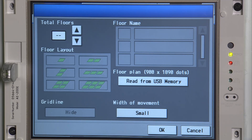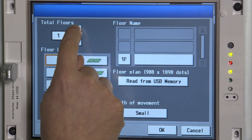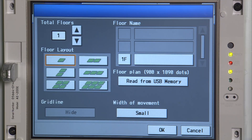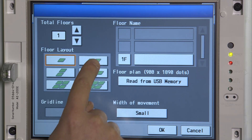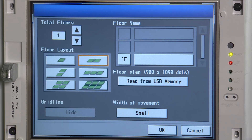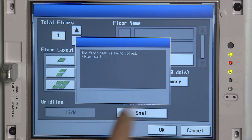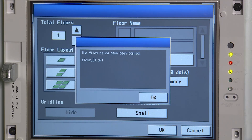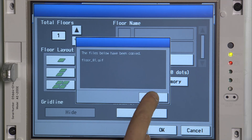Save the file name as 'floor' then underscore and then 01, 02, 03 depending on what floor you're working on. In this particular example I've only got one floor, and I've got a fairly narrow rectangular building, so I'm looking for a layout like that. I'm happy with the setup, so I'm going to read that off the USB stick. It'll confirm if that's come through — OK that.